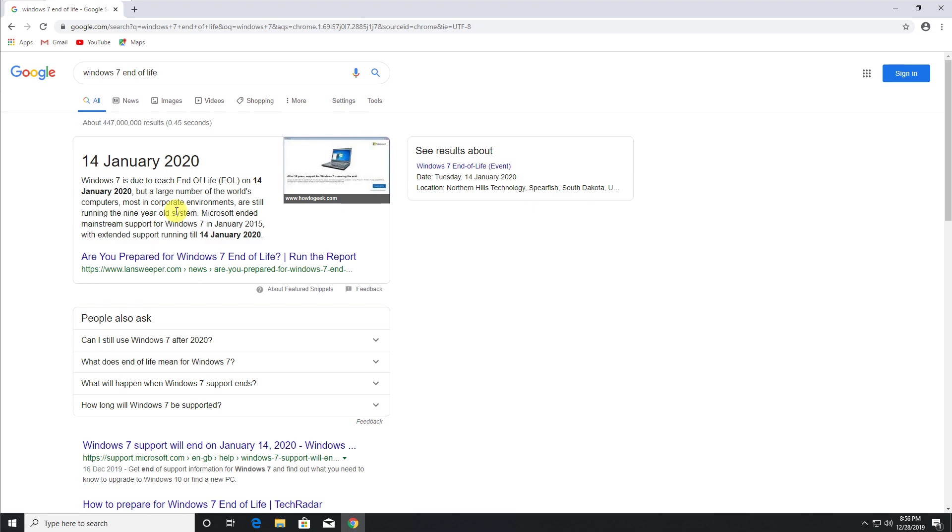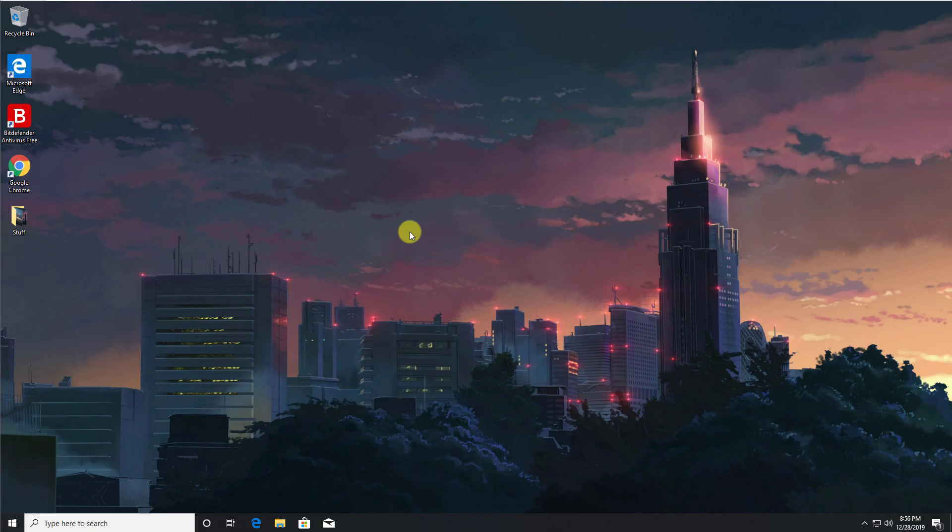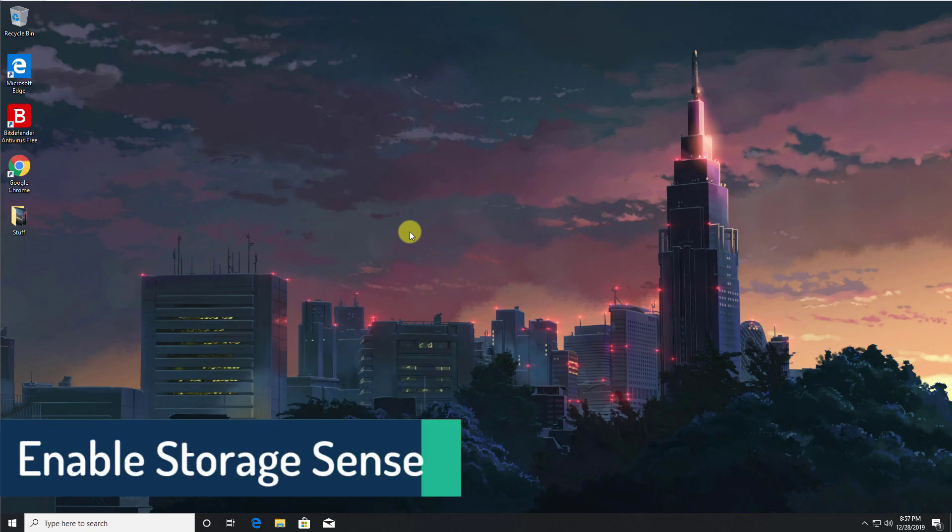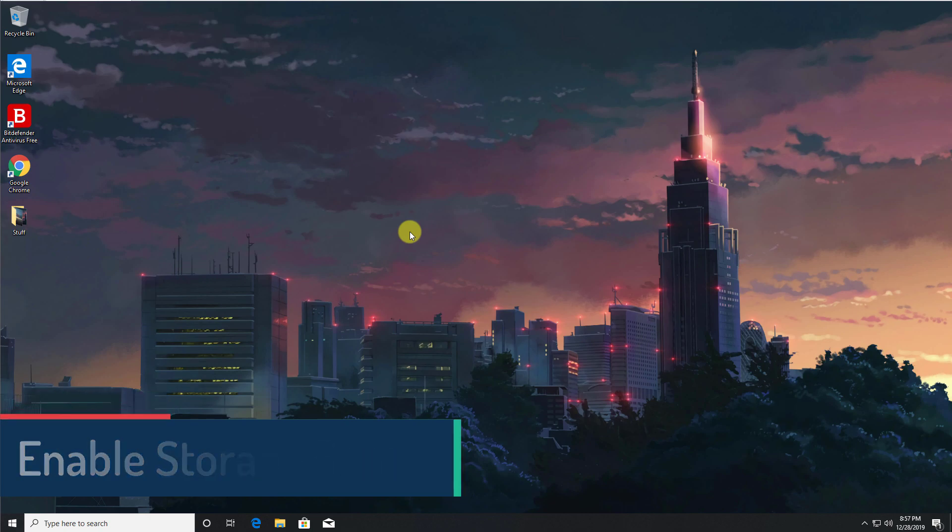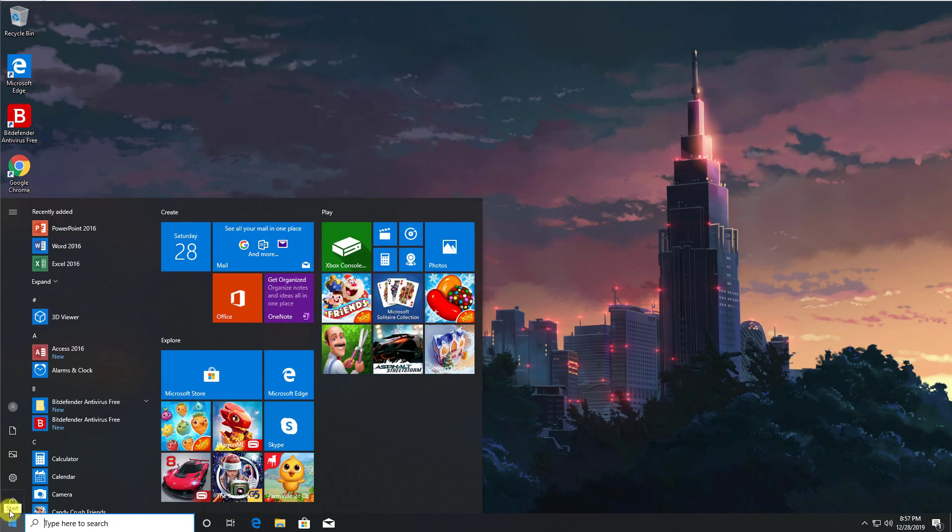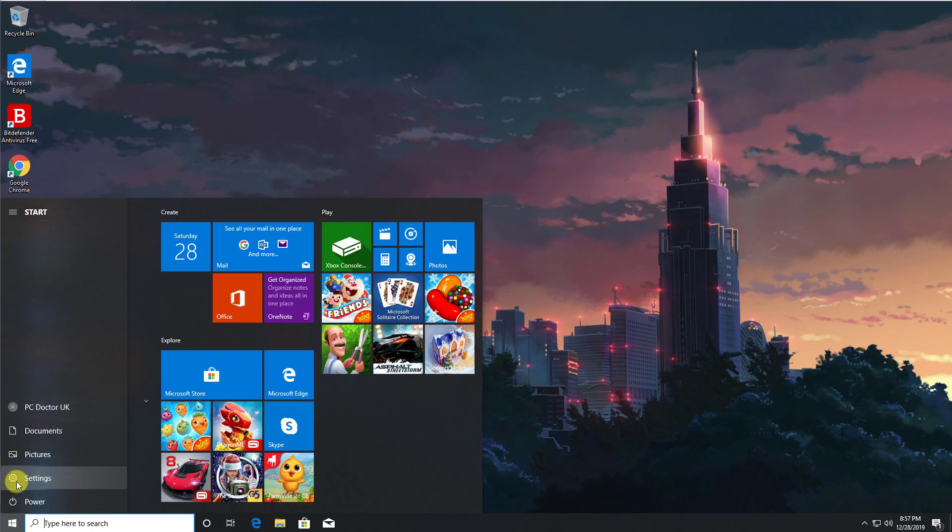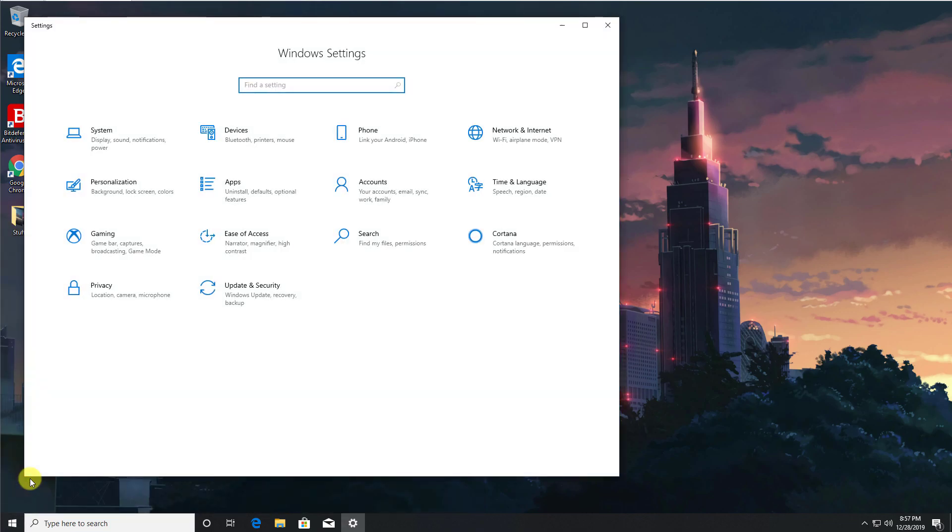So the first cool thing we can do with Windows 10 is to enable automatic management of our storage, or we could say automatic housekeeping. Now this feature is actually called Storage Sense and by default it's not enabled. Now to enable, if you go to the start button, let's go to settings, let's click on that, let's now go to system.